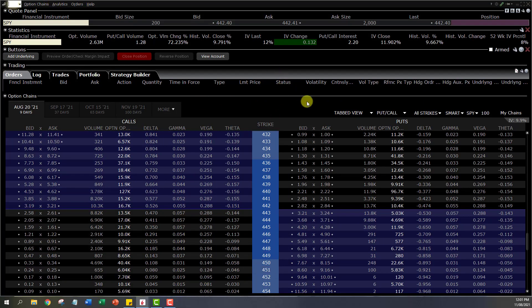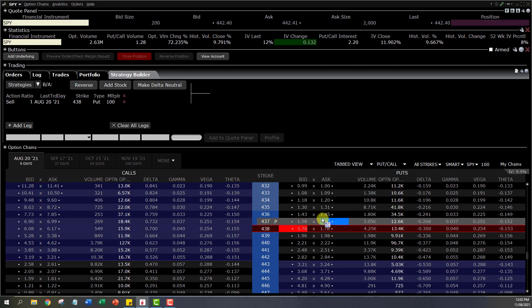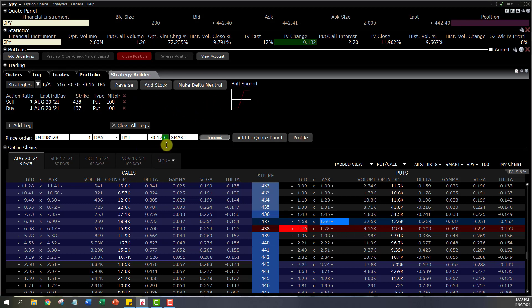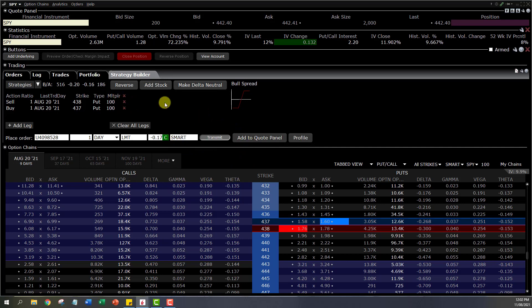This is the screen I usually use for putting in my orders. It has the same Strategy Builder, and every time I click on a strike its respective option is added — pretty much the same way as before, but with some additional functions that I prefer. Repeating the same process: clicking 438 adds that option, clicking the buy side adds that option, and it shows me the bull put spread and the best available credit based on the most recent order executed. You can change the credit amount you want for the order.